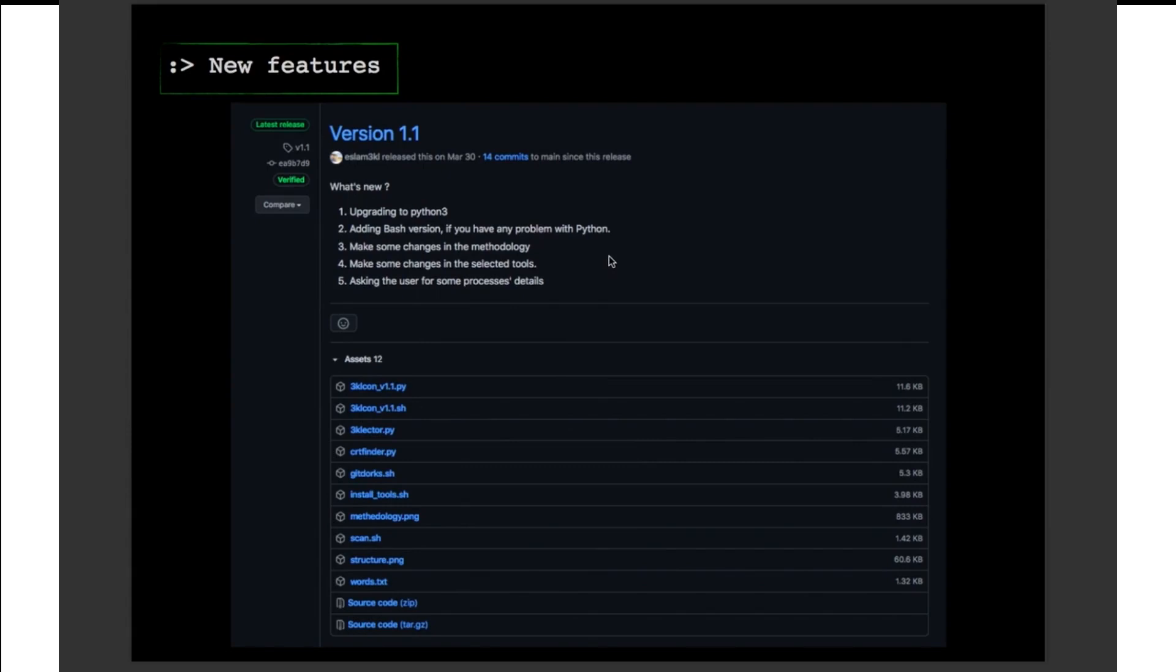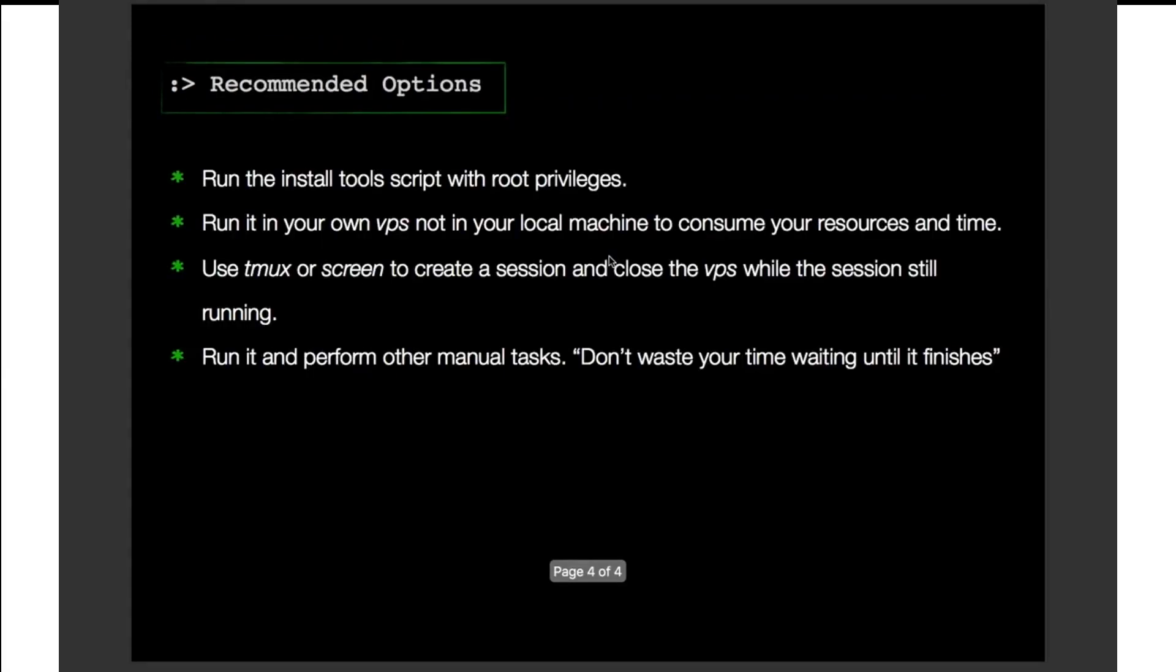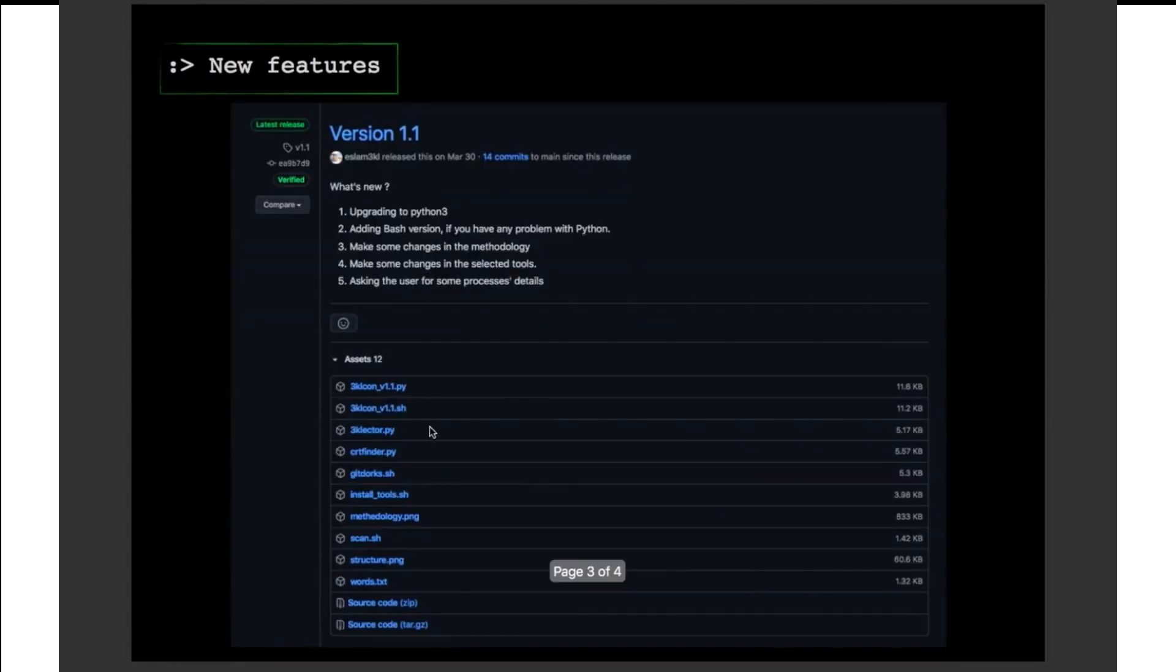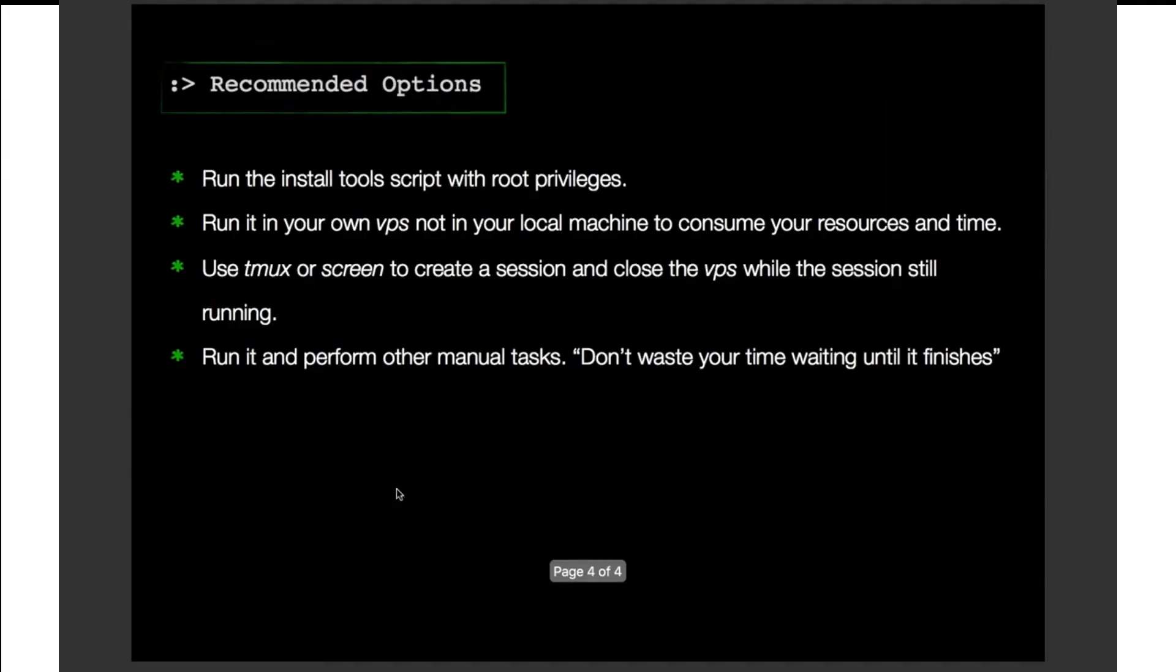Use different tools and also ask the user for permission that related to some proceeds. And for the recommended options, I recommend you to run the install tool script here, the install tool script, you can find it here with the root privilege because we have some tools that require the root permission to be installed.